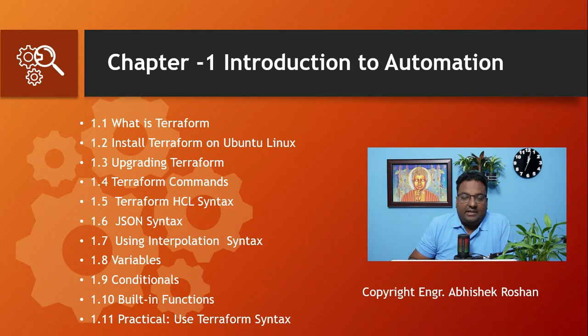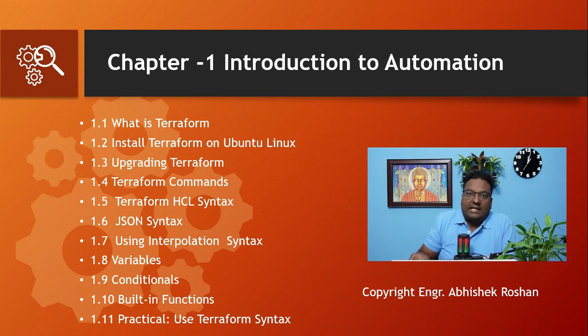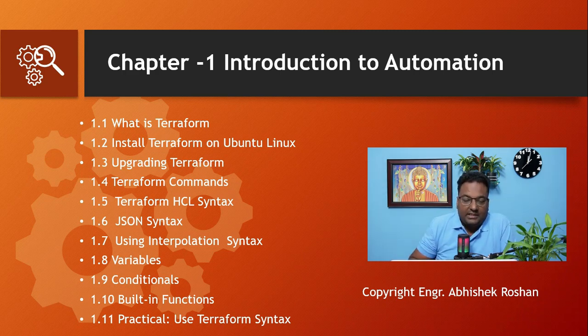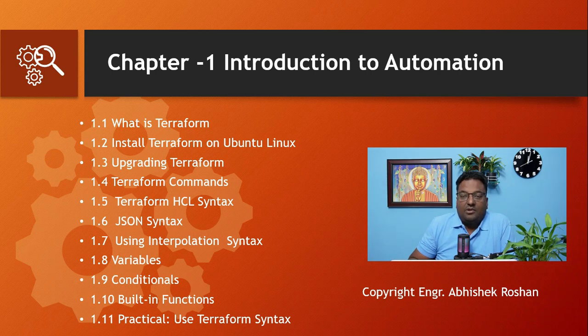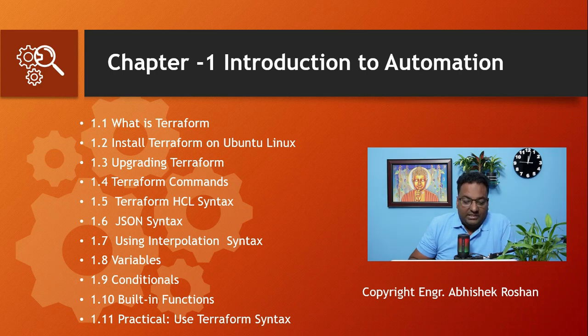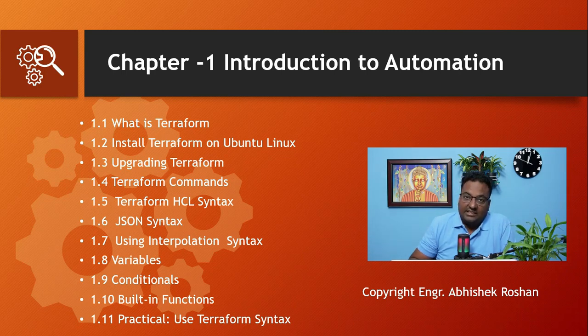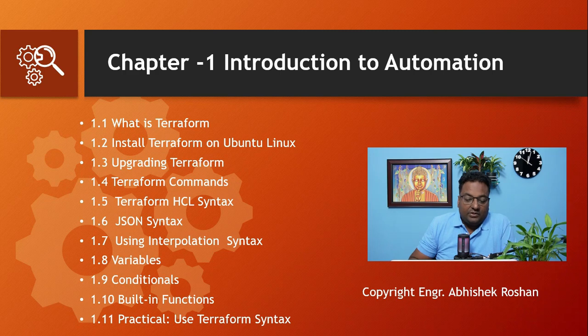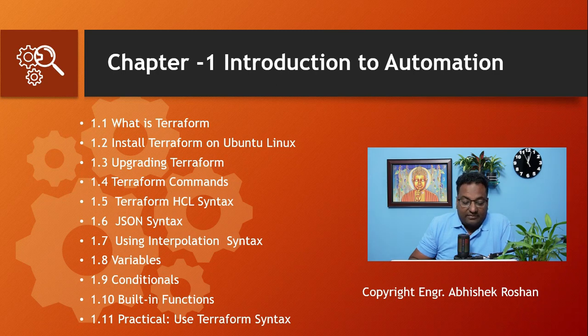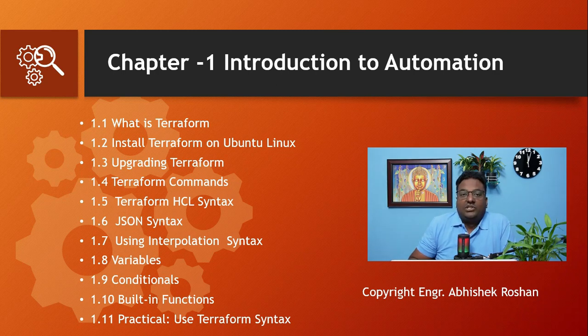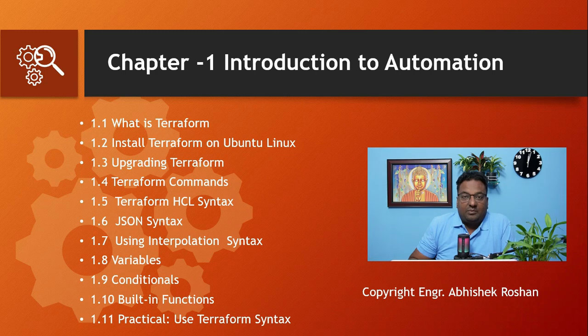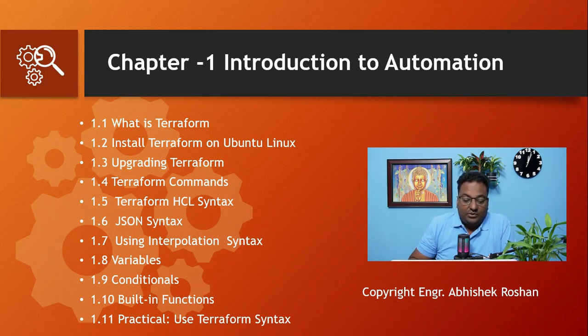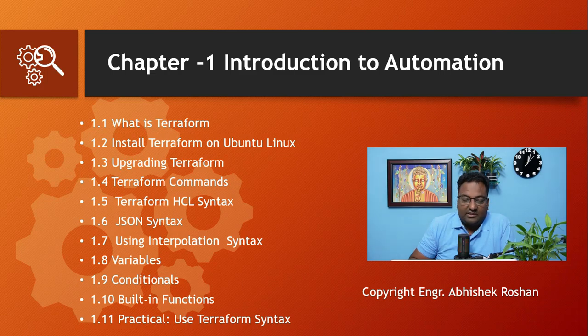Under Chapter 1, I have divided it into subtopics: What is Terraform, Install Terraform on Ubuntu Linux, Upgrading Terraform, Terraform Commands, Terraform HCL Syntax, JSON Syntax, Using Interpolation Syntax, Variables, Conditionals, Built-in Functions, and at the last of Chapter 1 there will be a practical session on how to use Terraform syntax.